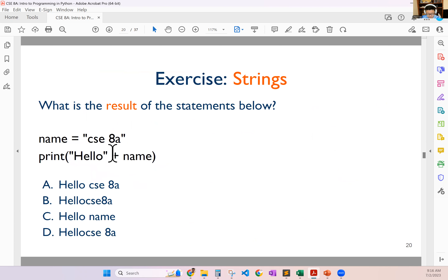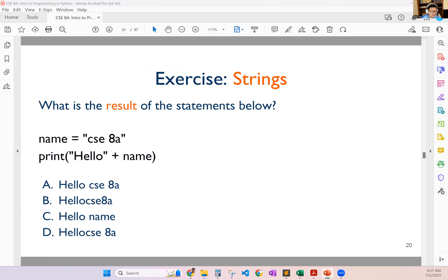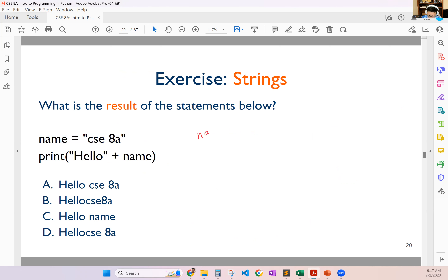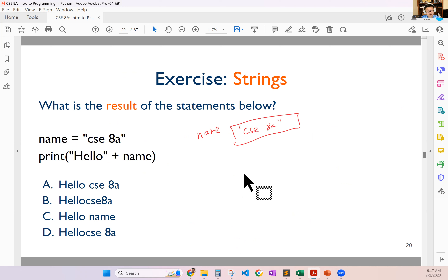Let's look at some examples about strings. When you try to manipulate strings, there are certain operations that are easy to use. For example, you can think name equals to CSE 8a — you have a variable called name, it has a box, it has CSE 8a. As you can see, we're putting the string constants in quotes. You can use single quote or double quote in Python, but personally I would prefer to use double quotes.